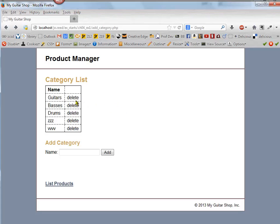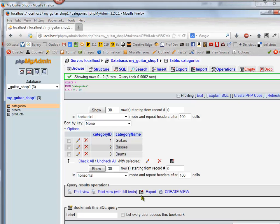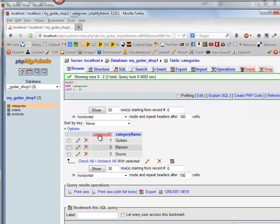Now in order for delete to work, we need to identify which record to delete, and for that we need the primary key, which in this case, the primary key is category ID. Notice this is lowercase category, capital I and capital D.